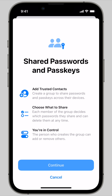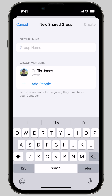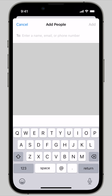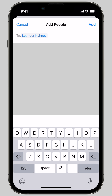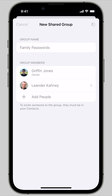You tap Continue. You're going to give it a group name like Family Passwords, and then you're going to add a group member from your contacts. I'm going to add my boss, Leander Caney, and then you tap Create.